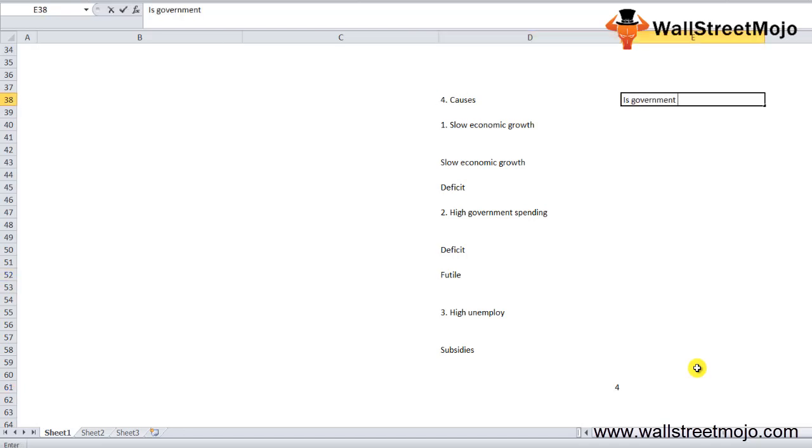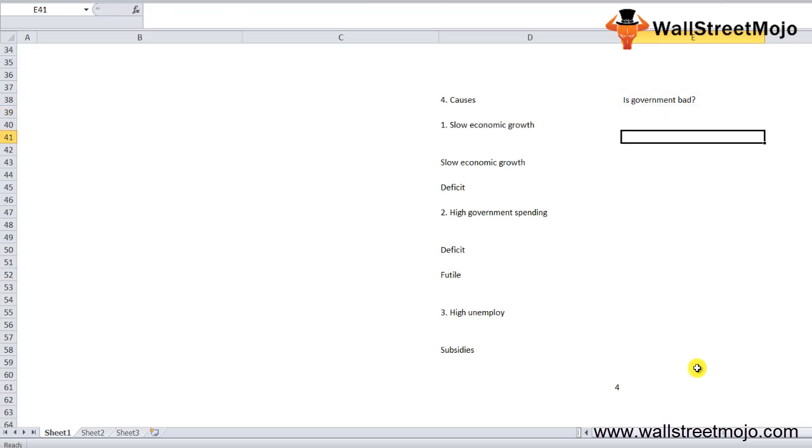Next question: is government budget deficit bad? The answer is no. To investors and financial analysts, there are two important factors to determine whether the government deficit is good or not.